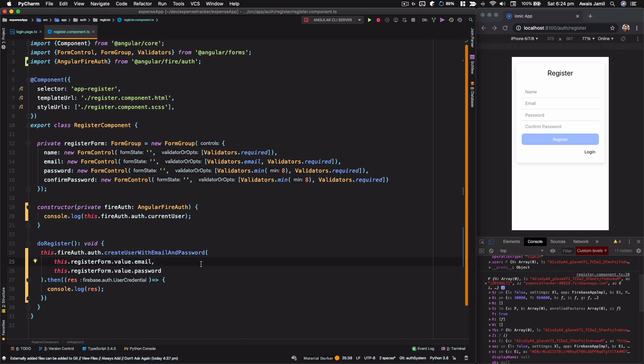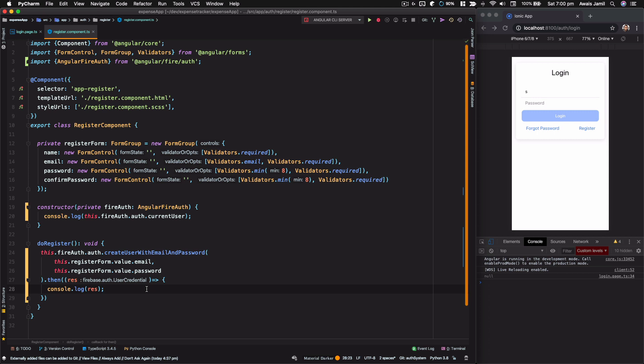Now it's time for us to create an auth service where we will have functions for login, logout, and forgot password. We'll do all of that in the next video. Thanks for watching — talk to you guys in the next one.